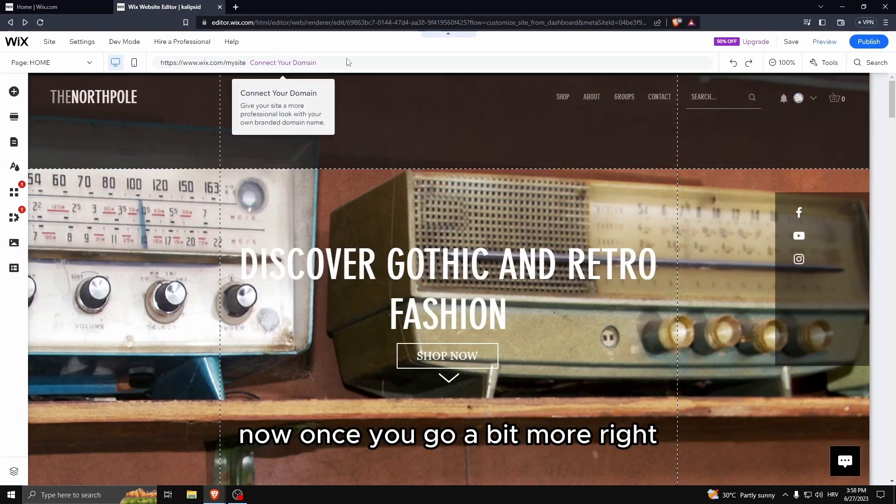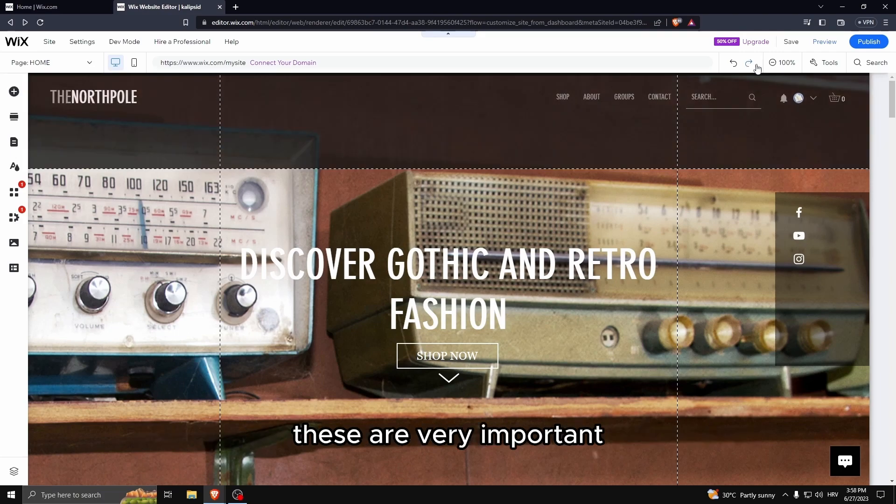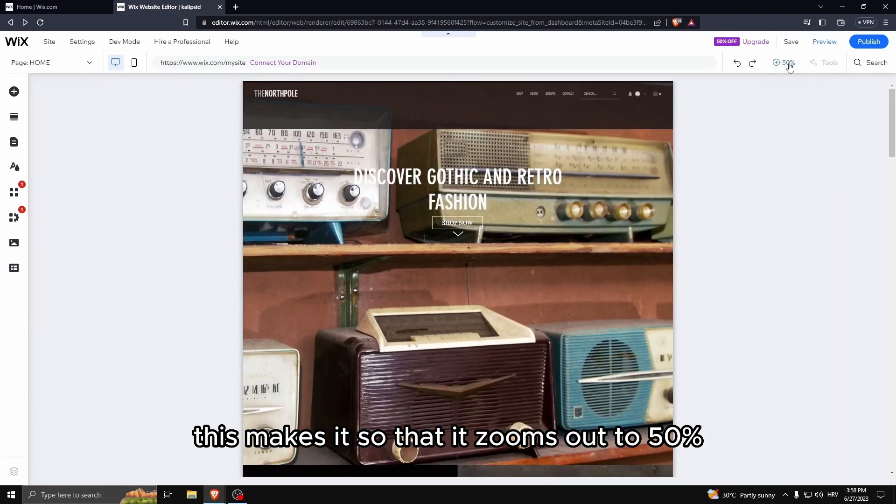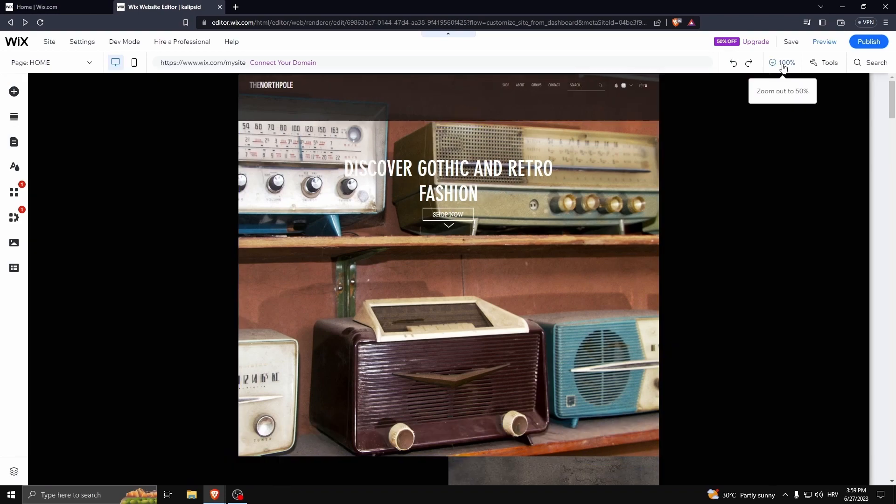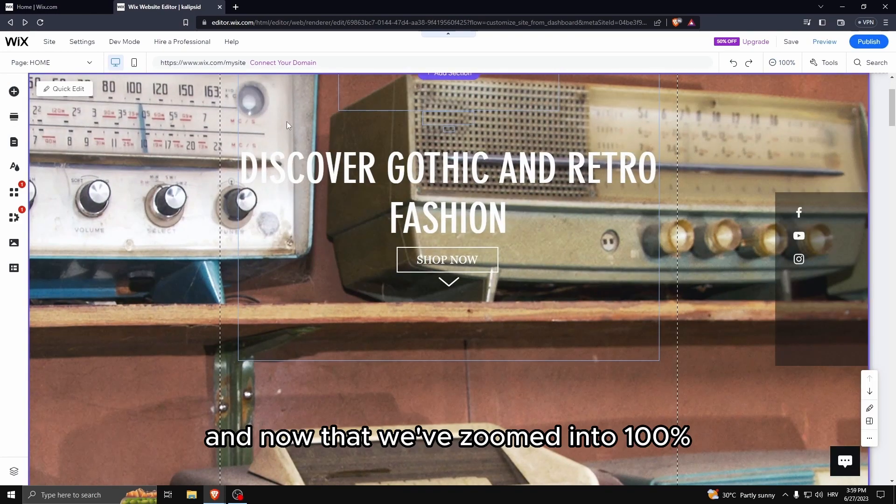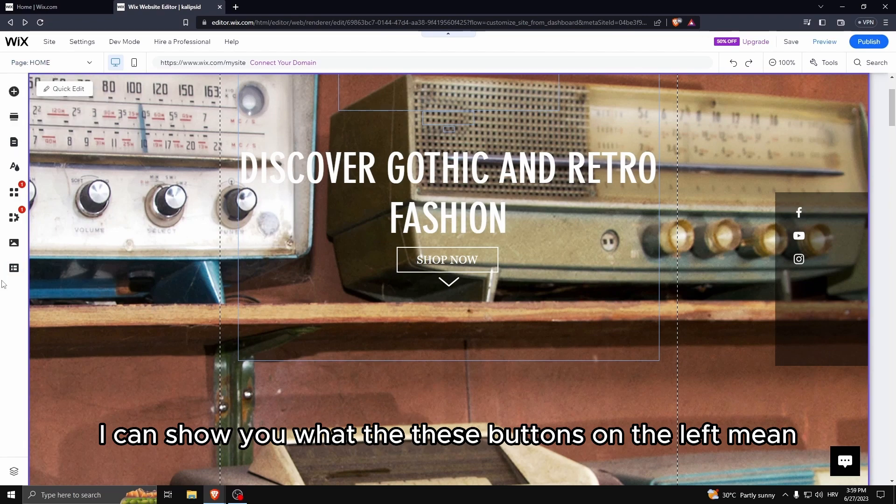Once we go a bit more right, you can see the undo button and the redo button. These are very important. This makes it so that it zooms out to 50 percent. Now that we've zoomed into 100 percent, I can show you what these buttons on the left mean.